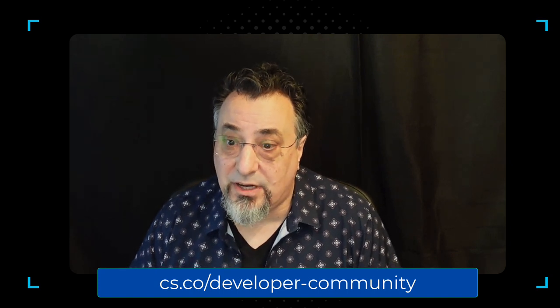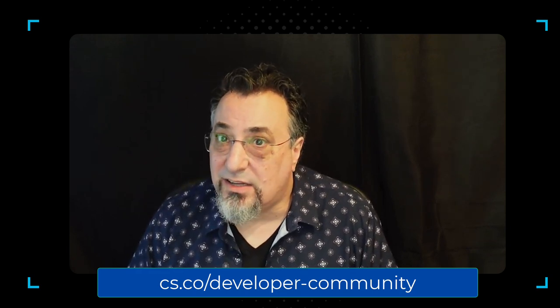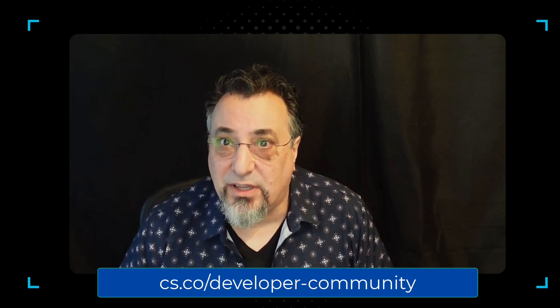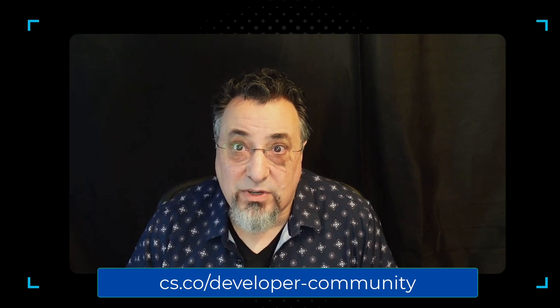One of the areas where people can share is the Cisco developer community, which is at cs.co/developer-community. It's near and dear to my heart. We get about 50,000 unique visitors per month. We have discussions about all of Cisco's APIs really. We have mostly collaboration and networking is where it's most popular, but we have places for everyone to talk about lots of different stuff there.